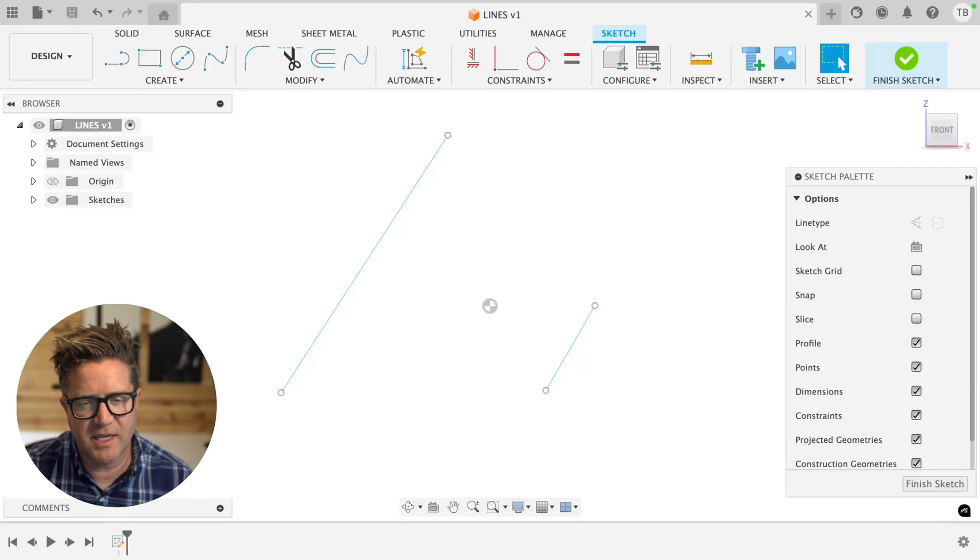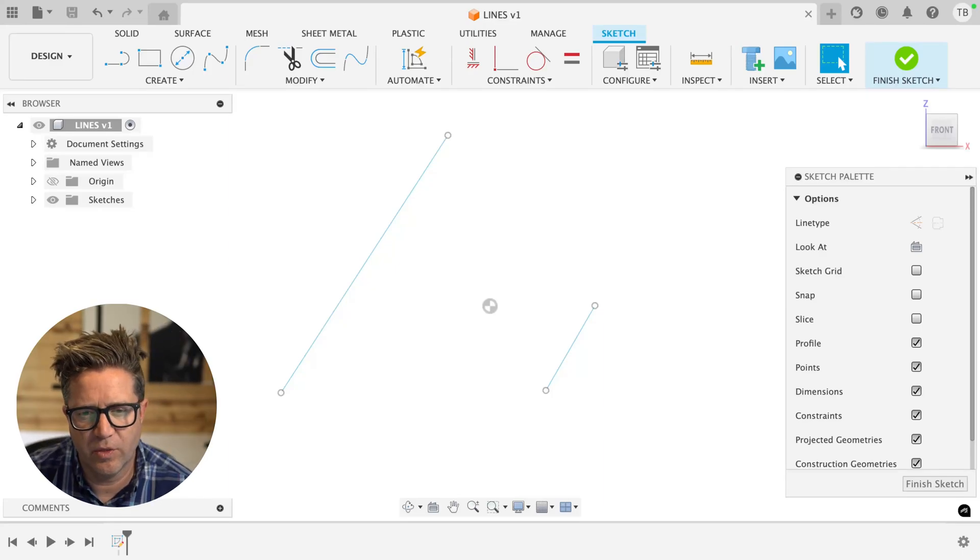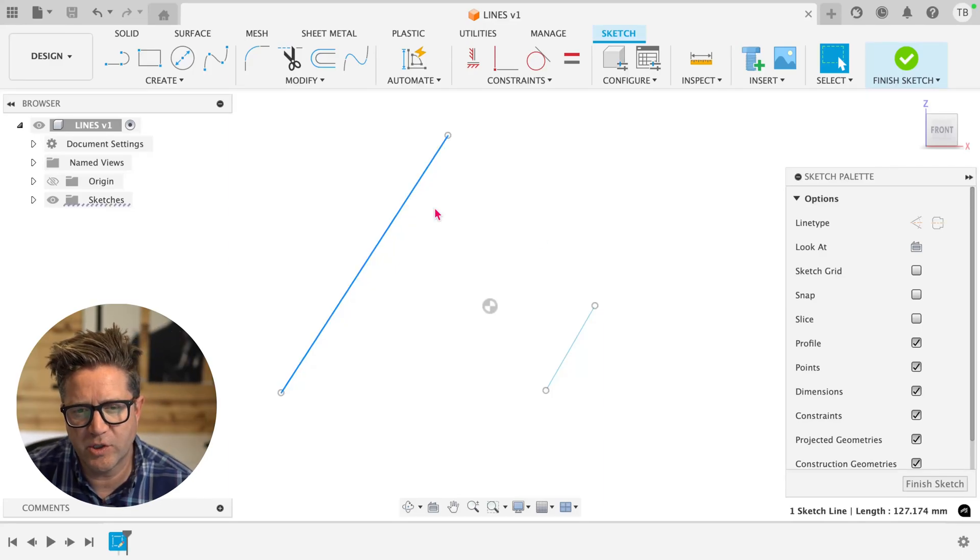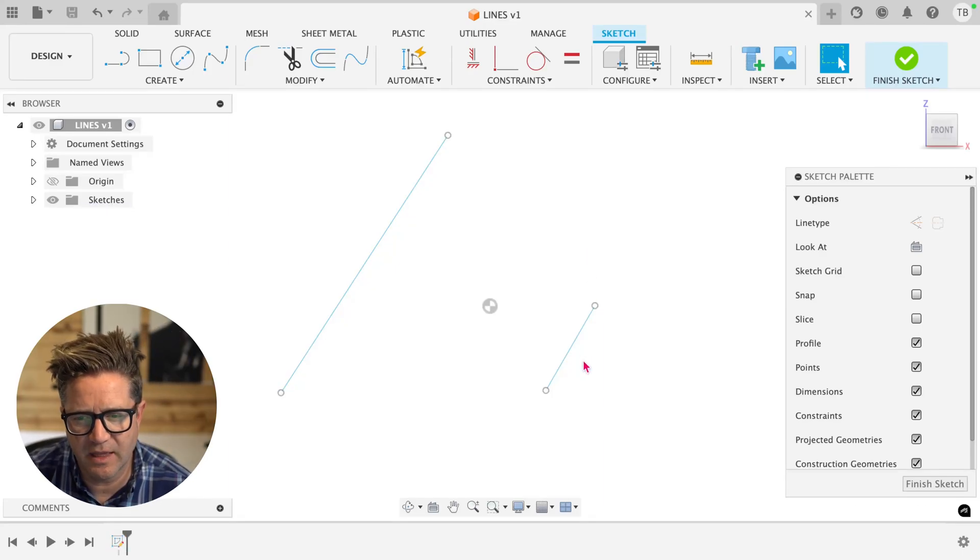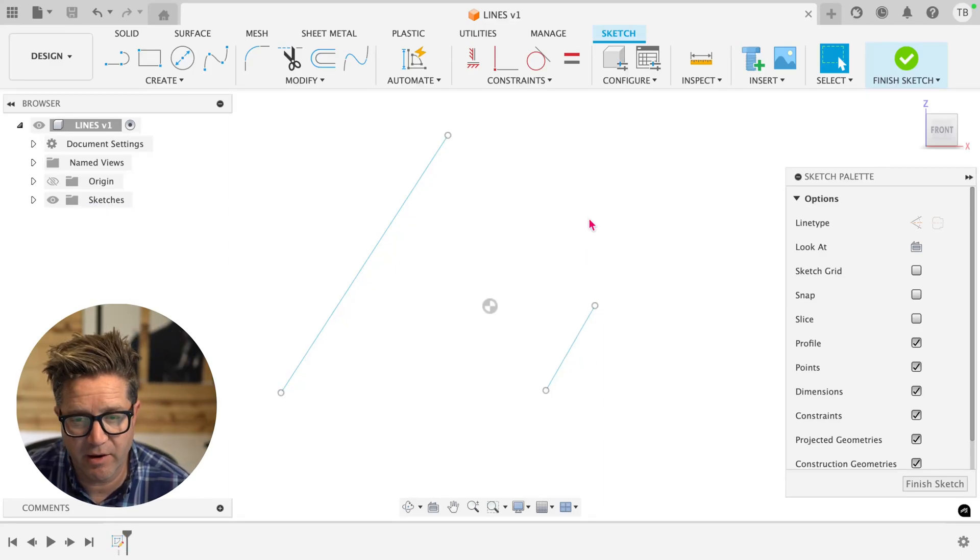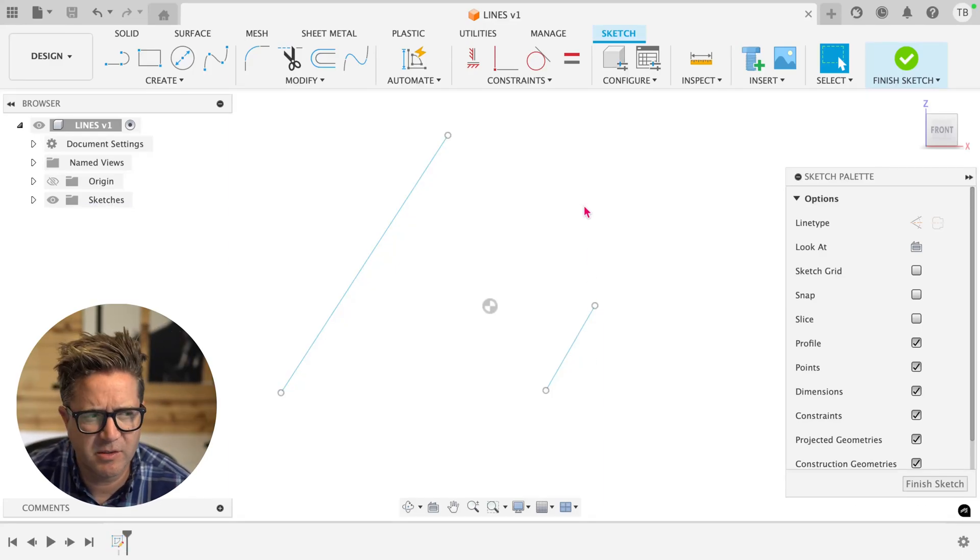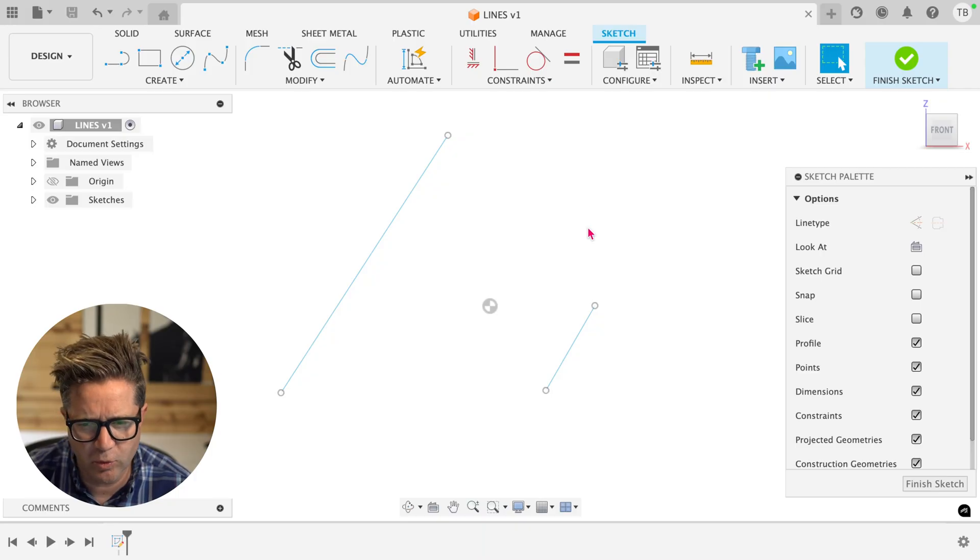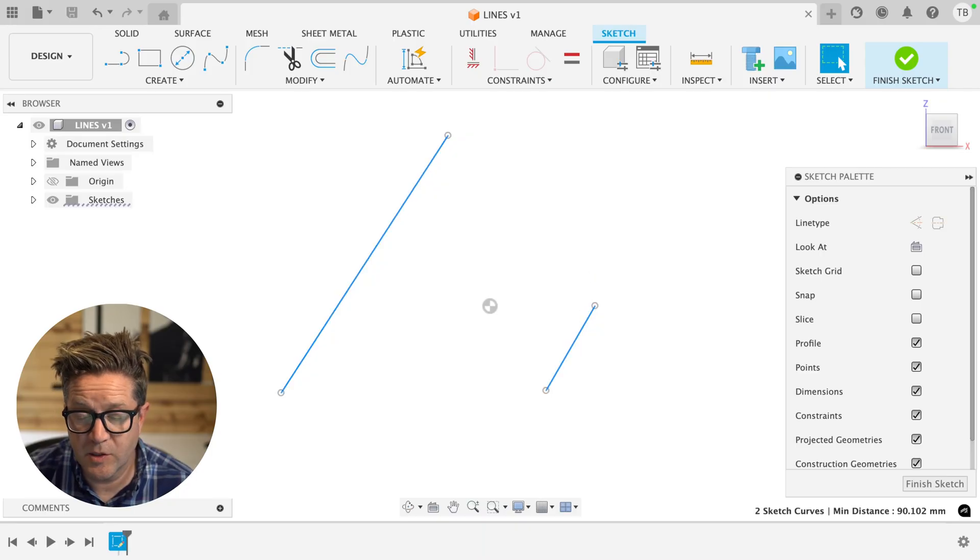When you're working in Fusion sketching, the order in which you select things does matter, but there's some interesting rules here.